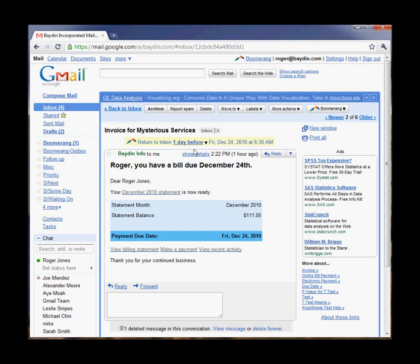You can see that Boomerang detected the due date for the bill from the message text, so all I have to do is click this link to have Boomerang bring it back the day before the bill is due.